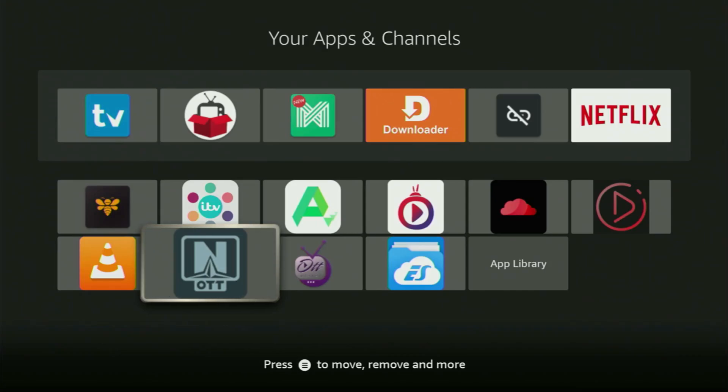Hey, how's it going? Today I'll show you how to get the OTT Navigator to your Fire Stick or Android TV.